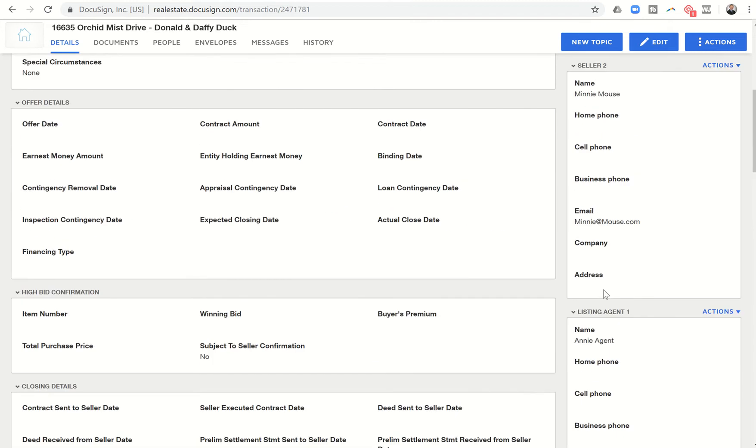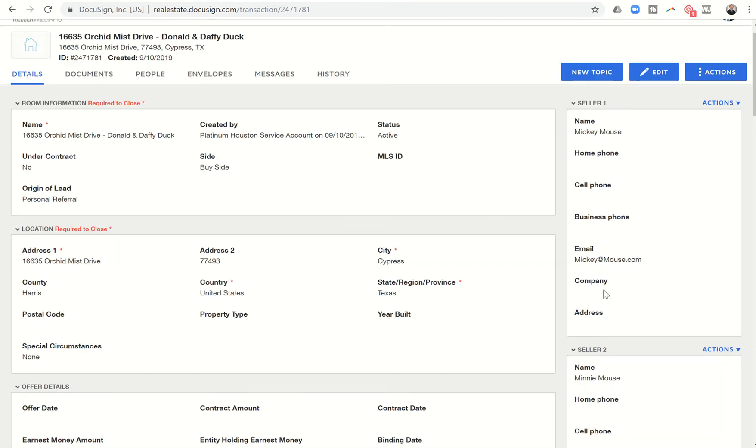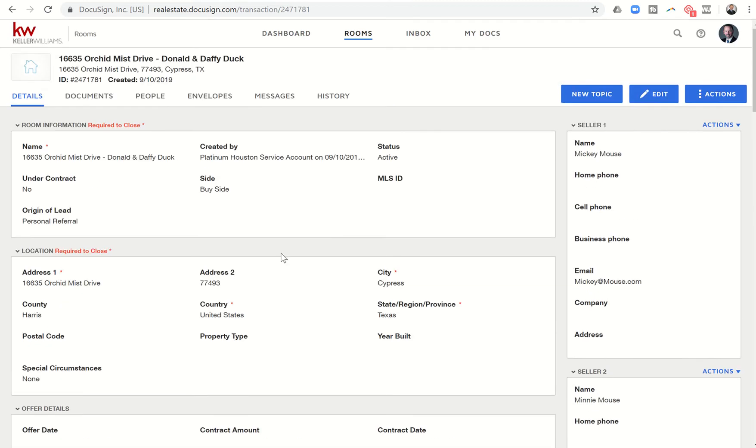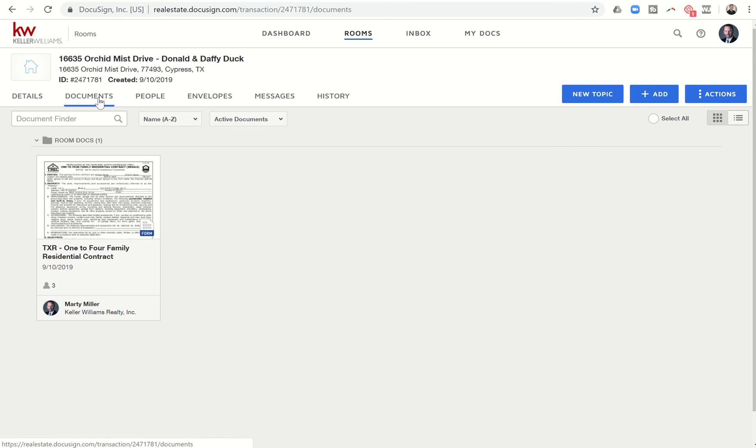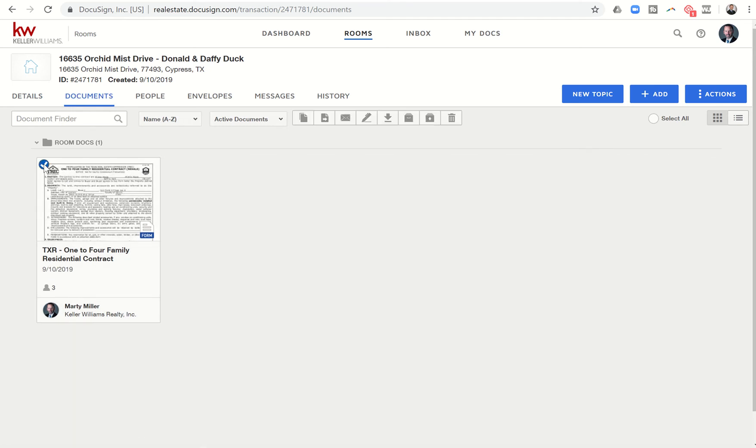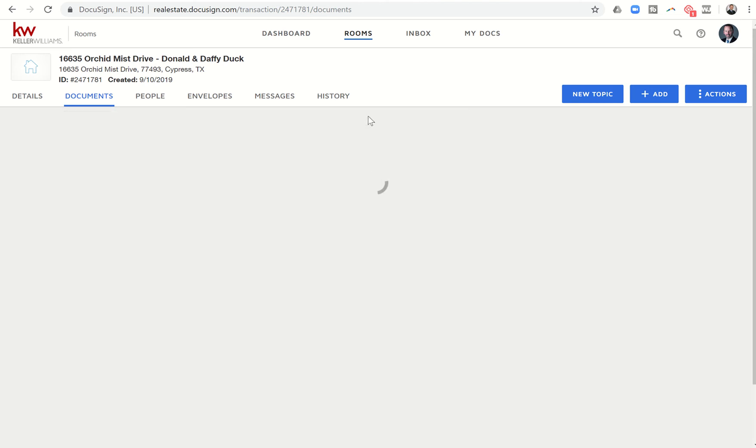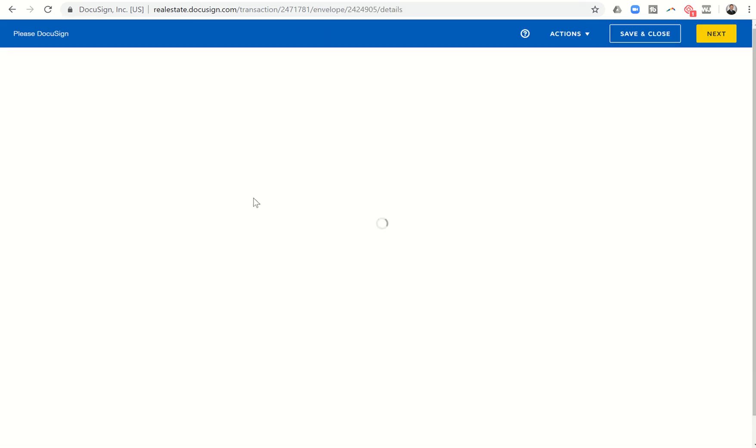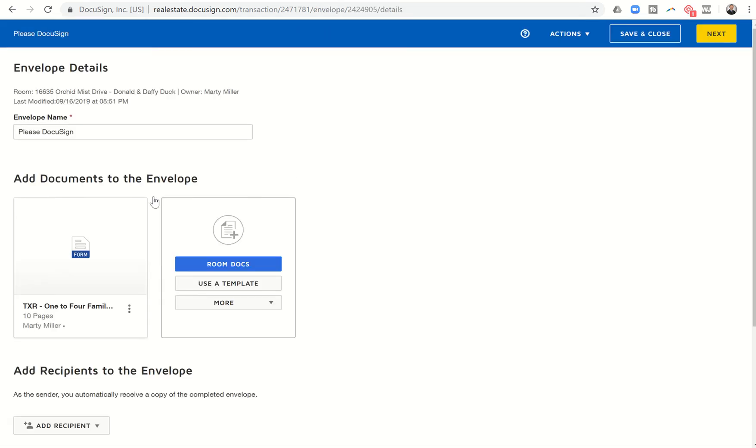However, when I come in to the actual envelope, I have some opportunities there. So let's click on Documents, and we're going to click on the radio button at the top left of this one to four family contract. We're going to click on the pin to get into the DocuSign envelope and signing area. So once we click on that, it's going to pull up our initial envelope.